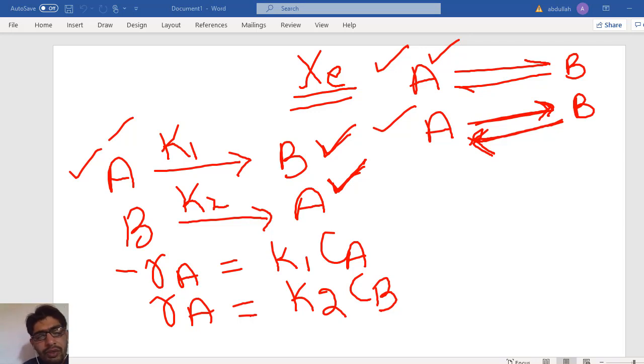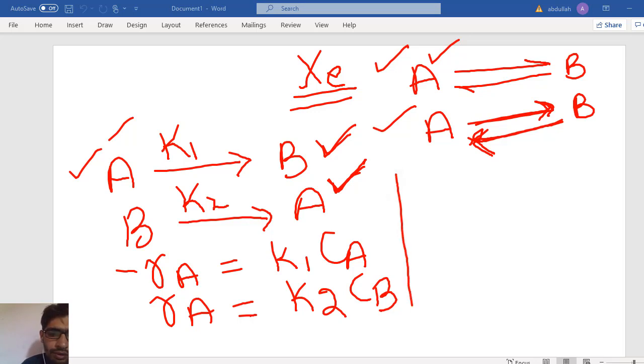Now, what will be the total rate of formation of A? The total rate of formation of A combines contributions from both the forward and backward reactions.